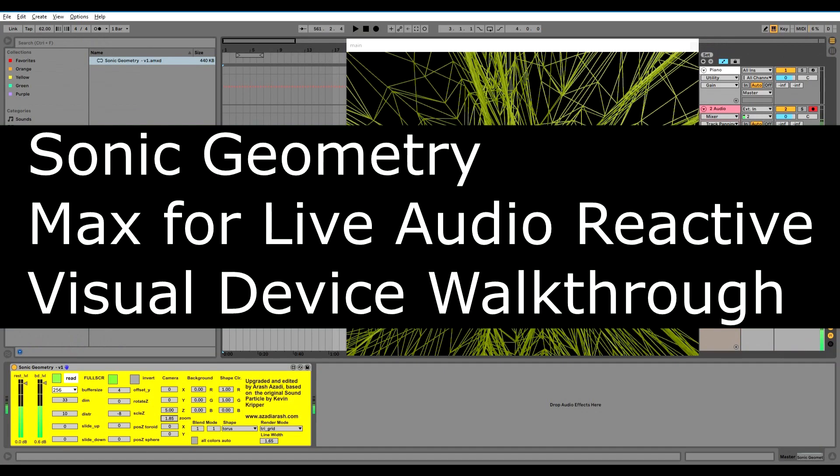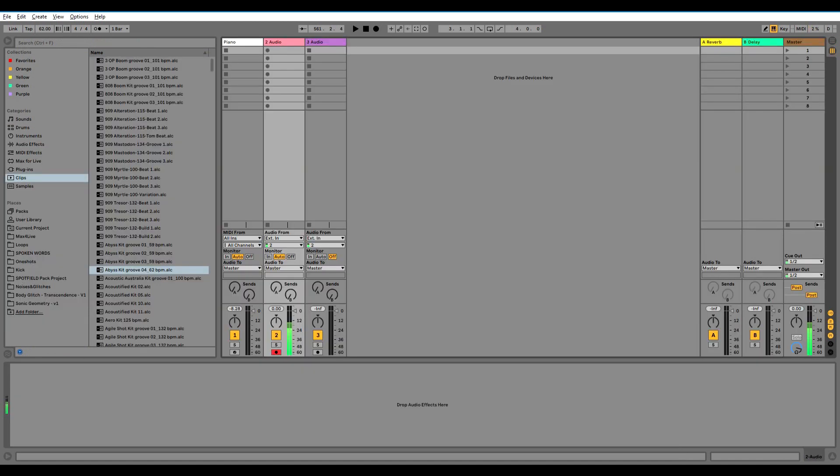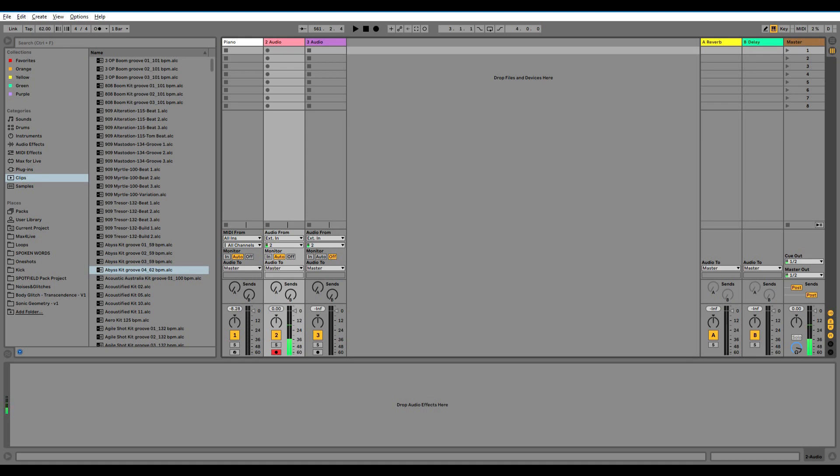Hello there, it's Arash Azadi talking to you. In this video we are going to go through the Max for Live device I upgraded from Kevin Creeper's sound particles that used to be a free device and now it's for sale.